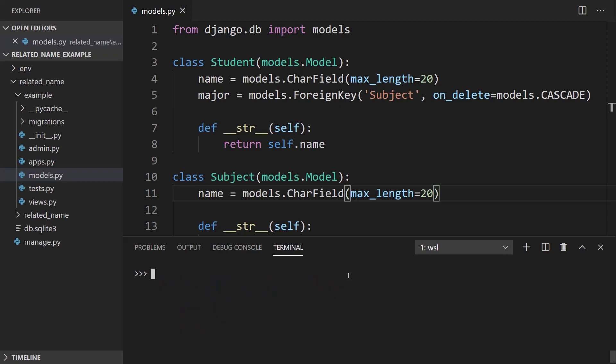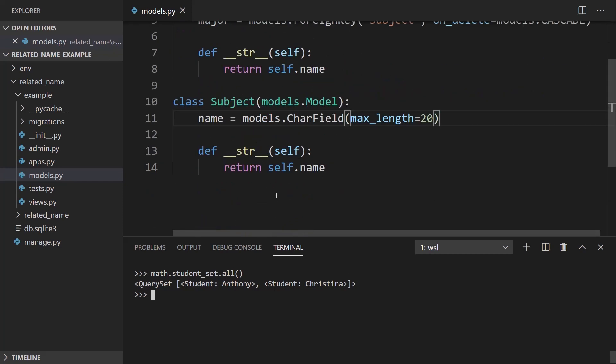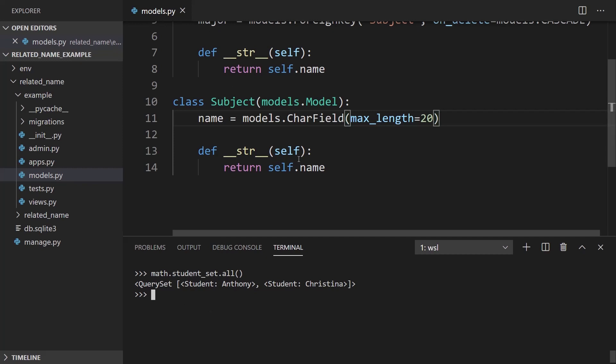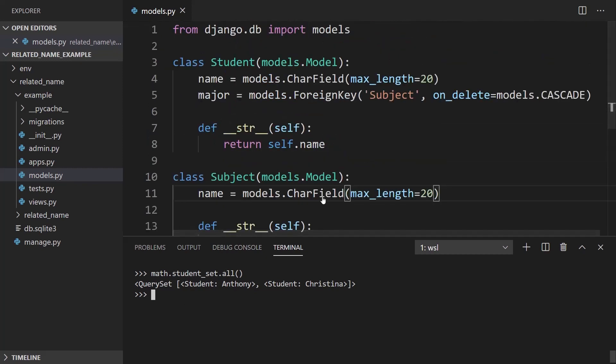And then I can take a look at the related_name that's generated automatically. So if I take a subject, math, and I say student_set.all, this will return all the students that have math as a major. And you see that even though there is no relationship defined on the subject model, I still can call student_set. And the reason why I can call student_set is because of the related_name.